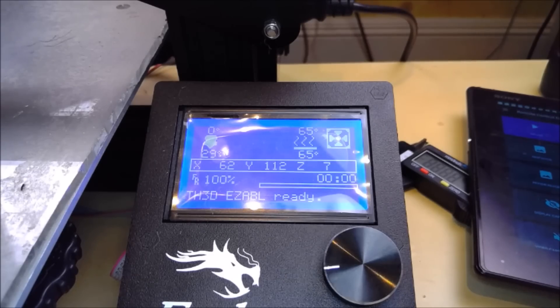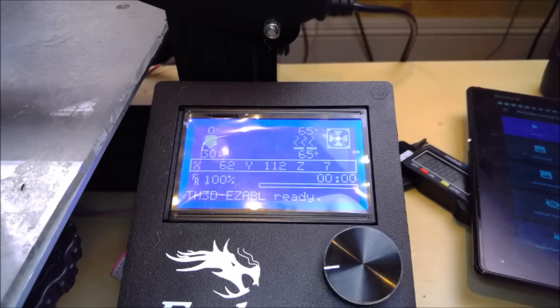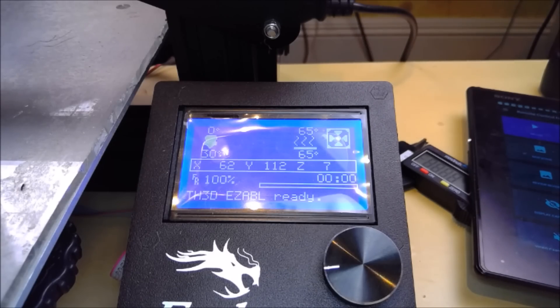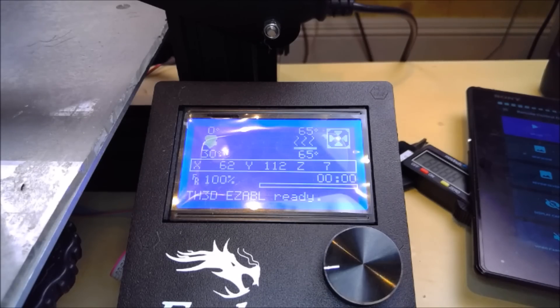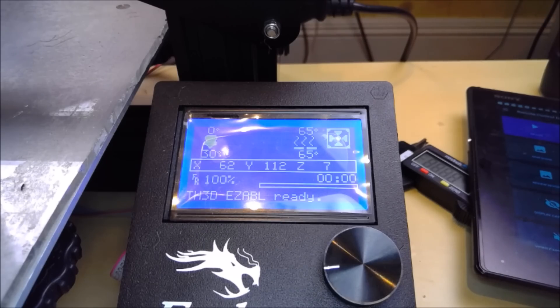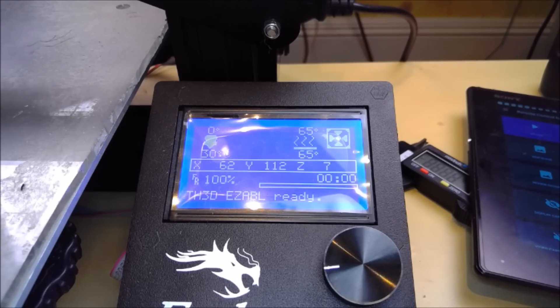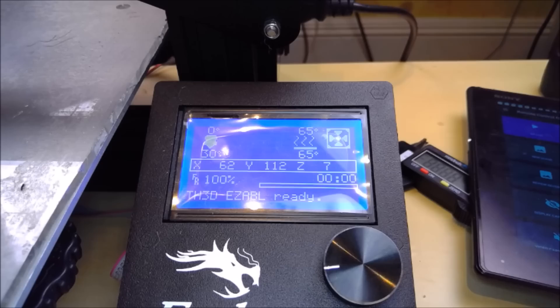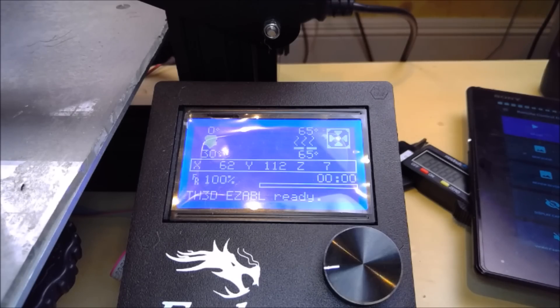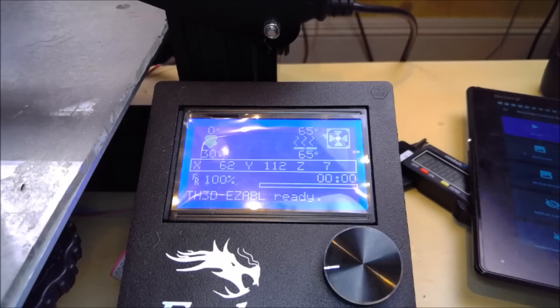You can now try your first test print to see how you're level. Now you're ready to start printing using your auto bed leveling system. Please remember you may need to use the baby stepping Z feature to fine-tune your first layer height. There are inconsistencies in bed temperature and one thing or another, which means I suggest you do check your baby stepping before every print. You don't always need to, but sometimes it's just better to fine-tune that first layer.